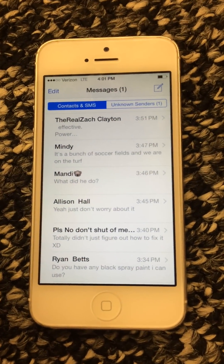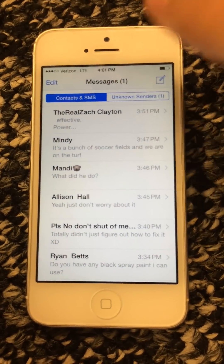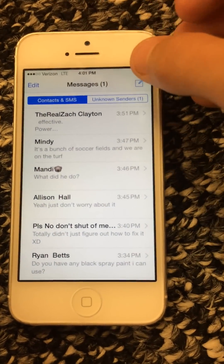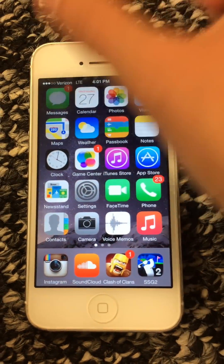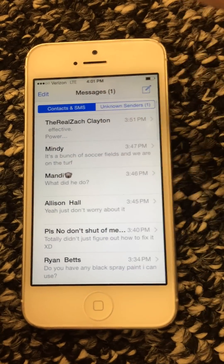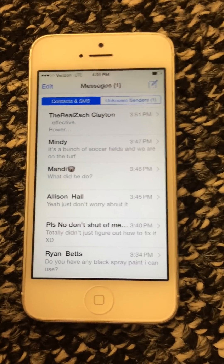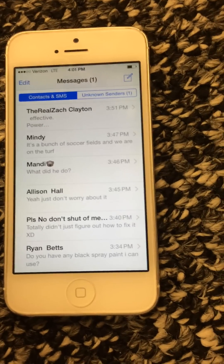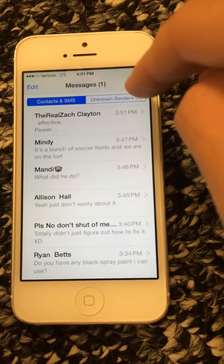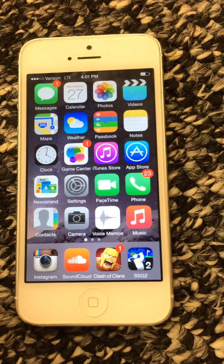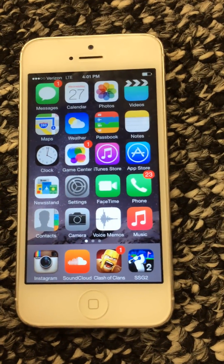The glitch should be fixed soon, but as of right now, you might just want to do this. Because then every unknown sender will be put in a separate category, and it won't crash your phone anymore.